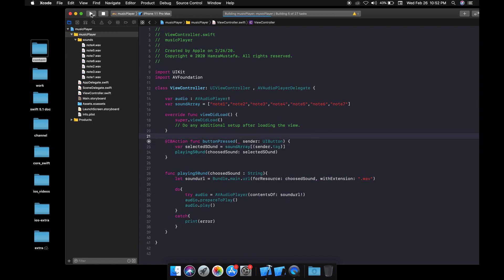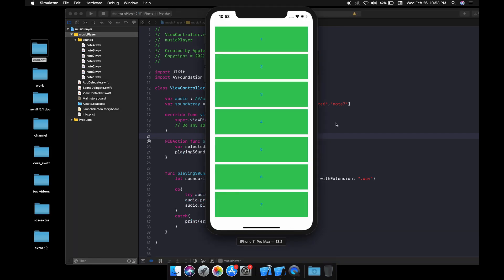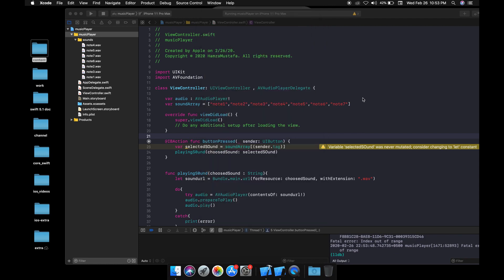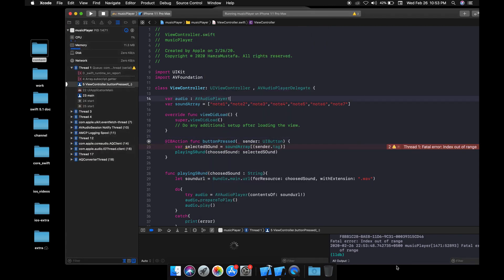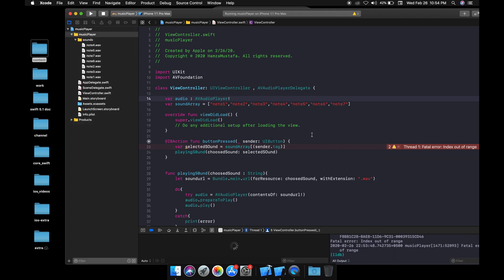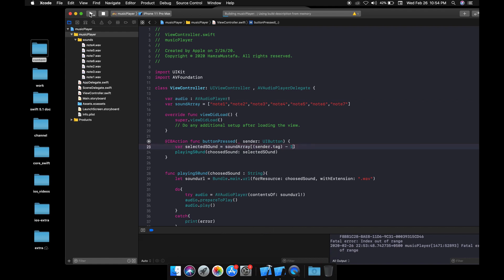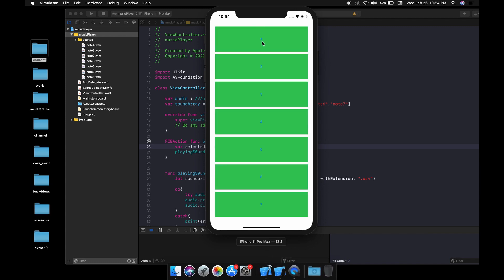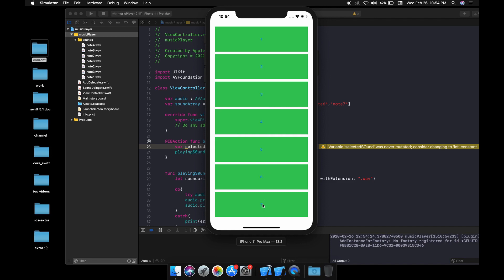Let's run it. I'm sure it won't give any errors — I hope so. It's working! Let's play the buttons. I got a 'fatal error: index out of range' — I know why that happened. After fixing it, everything is working perfectly. If you like the video, please comment, share, and subscribe. Thank you!